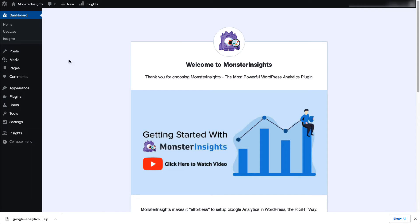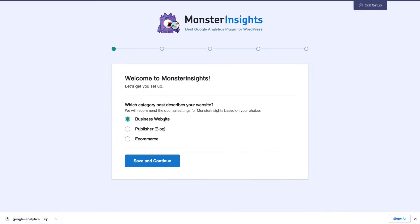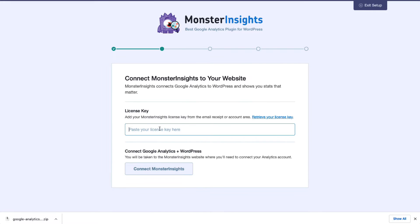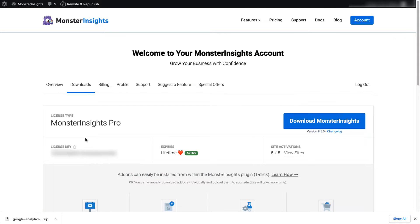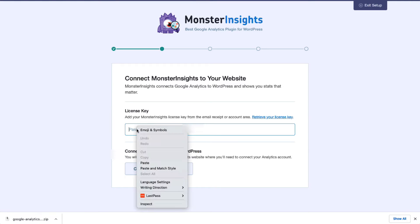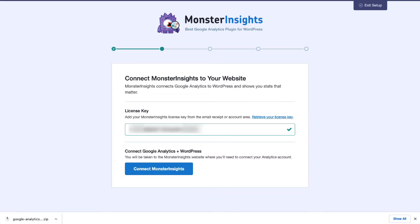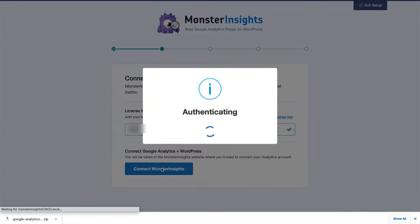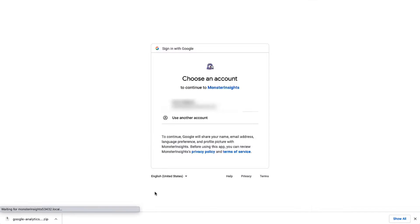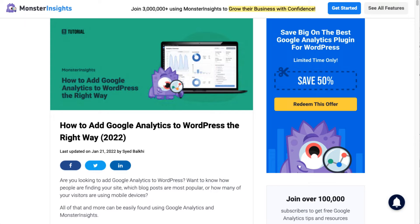Now you'll need to connect Google Analytics 4 or Universal Analytics or both to your website. Just follow the steps in the setup wizard and the plugin will automatically add Google Analytics to your site without needing to edit any code. If you'd like more details, be sure to check out the link in the description to our guide on how to add Google Analytics to WordPress.